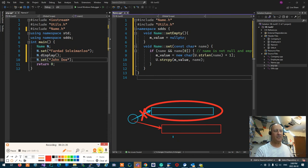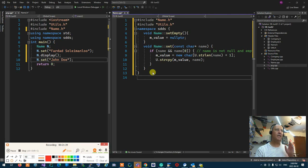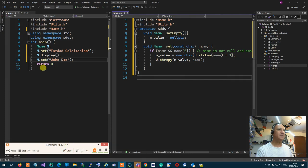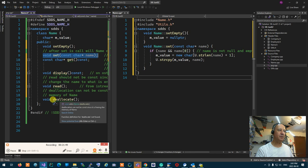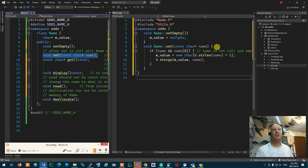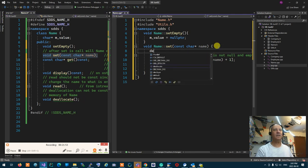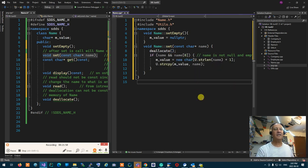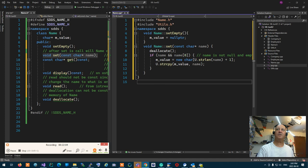We cannot allow that memory leak to happen. That's why what we must do is deallocate the memory before doing anything. Although I haven't written the deallocate function yet, it is in my wishlist so I'm going to use it. So first I have to deallocate, make sure mValue is empty and nothing is being touched, then set it to something.